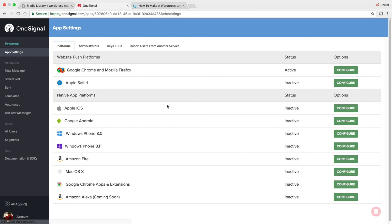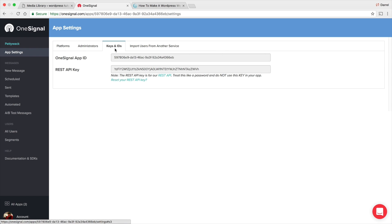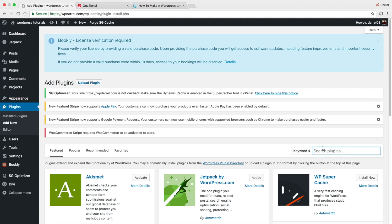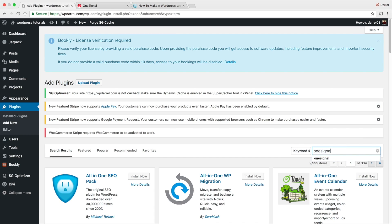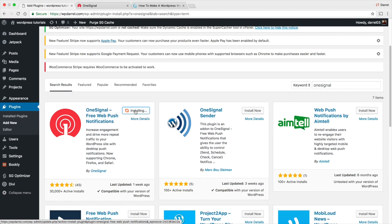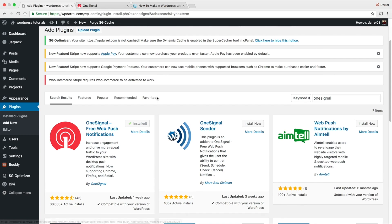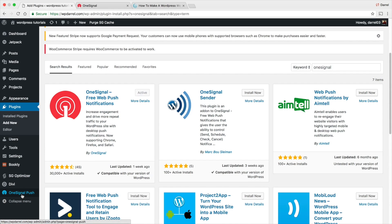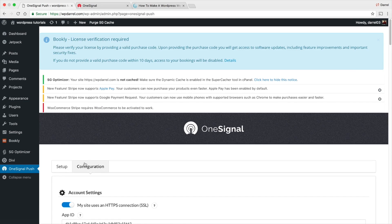Next, go to Keys and ID. All we need to do is copy and paste these into our plugin. Close that, go to Plugins, then Add New, and search for the OneSignal plugin. The one you want is 'OneSignal Free Web Push Notifications.' Go ahead and install and activate it.